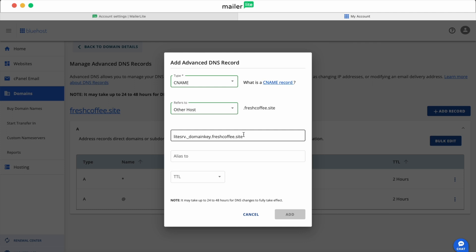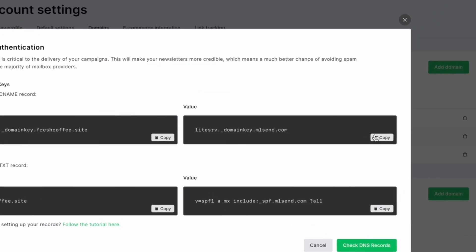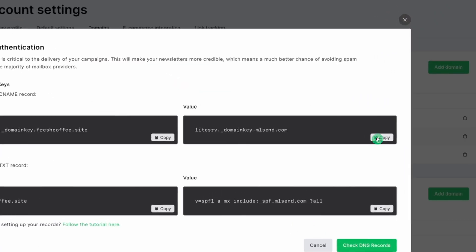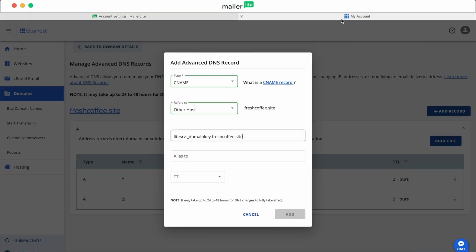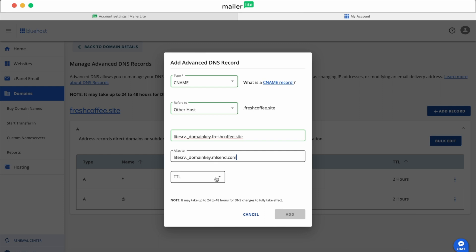For the AliasTo field, go back to the MailerLite tab, copy the Value record under DKIM, and then paste it into the AliasTo field. Next is the TTL, which stands for A Timed Alive. We'll set it to 15 minutes and move on. Finally, click Add.